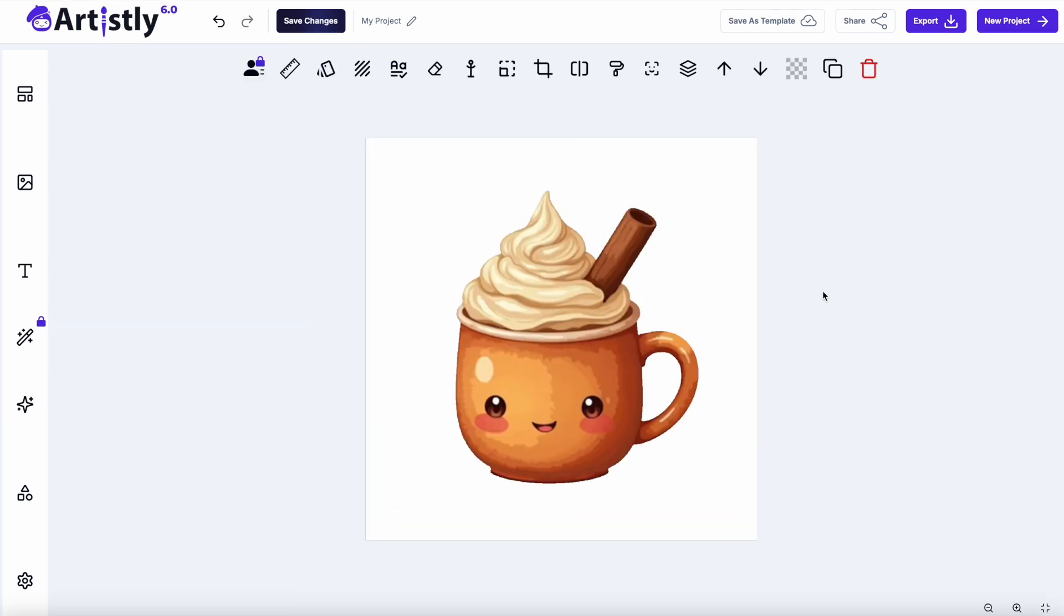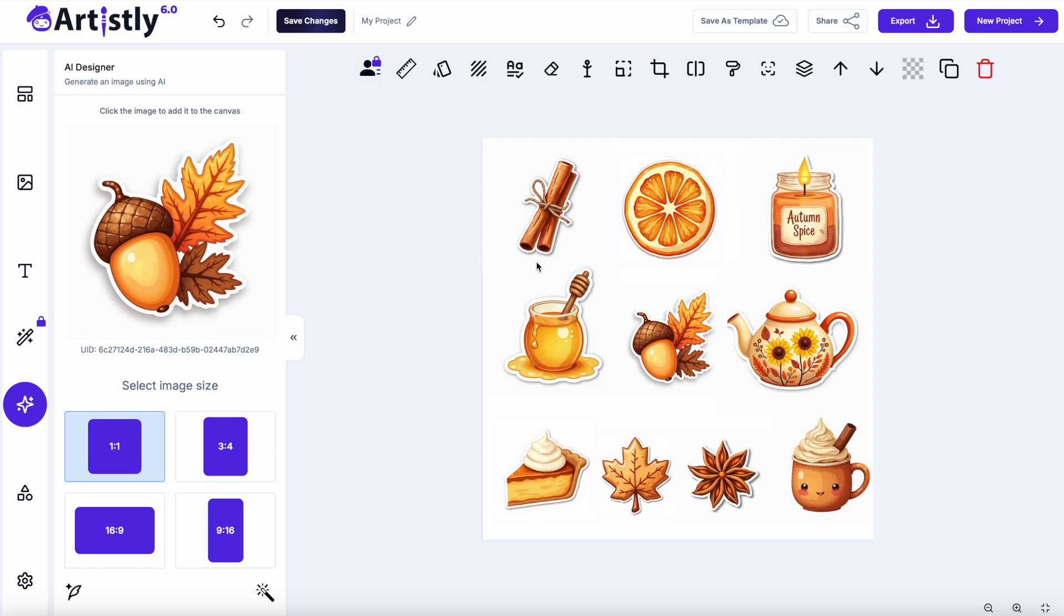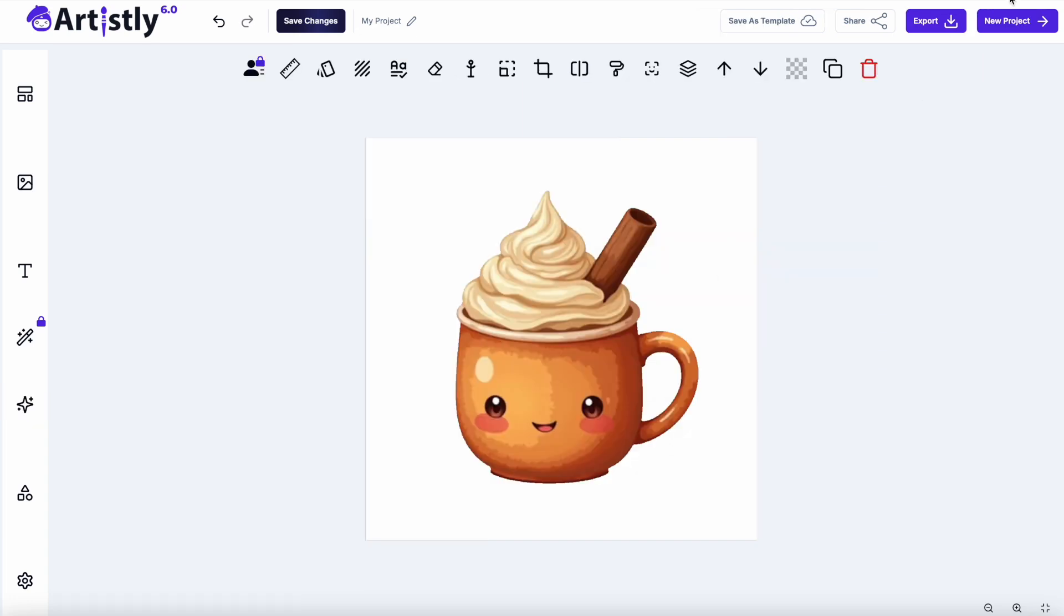Now if by chance it creates you a really good design, but it hasn't got the white sticker border all the way around, then I'll show you how you can do that in Canva. If you look at all of these, they all have that white sticker border around, which is what I wanted, but I thought this one was quite cute, but it didn't have the white background. So I'm going to just export it as it is, PNG.